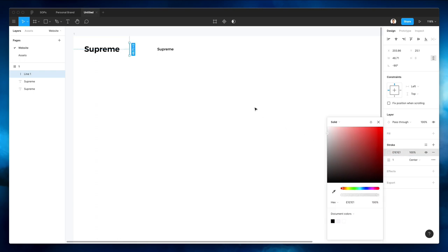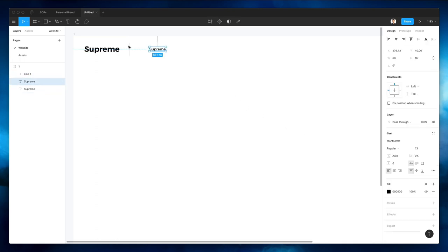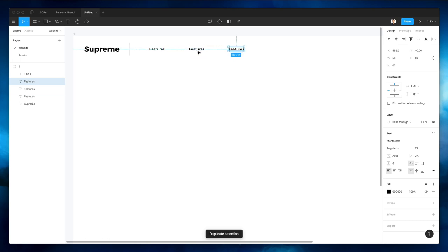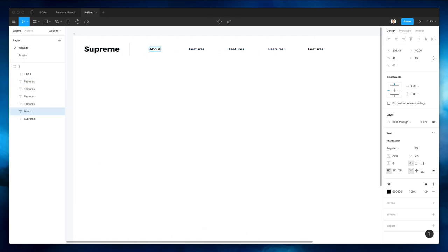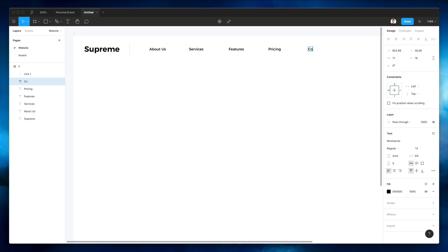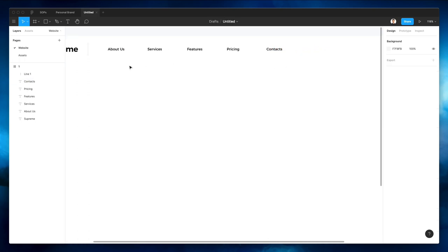So let's make this lighter and I'm going to change this to 'Features'. Let's duplicate with Command D using Alt before that, and as you can see we can easily create these duplicates. Let's change these to 'Services', 'Features', 'Pricing', and this one is going to be 'Contacts'. All right, so far so good.